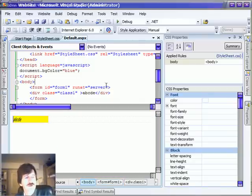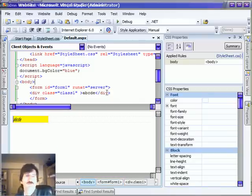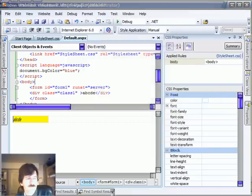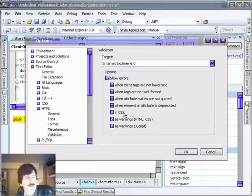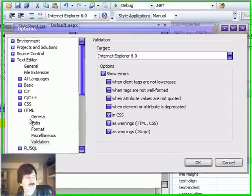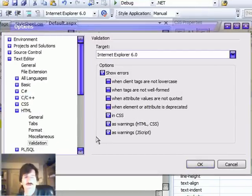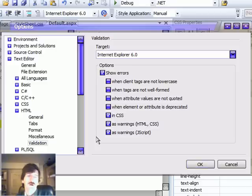Last thing I want to show you is one of the new options. This is under text editor, HTML validation. We can now specify that HTML errors and CSS errors and JavaScript errors are warnings.